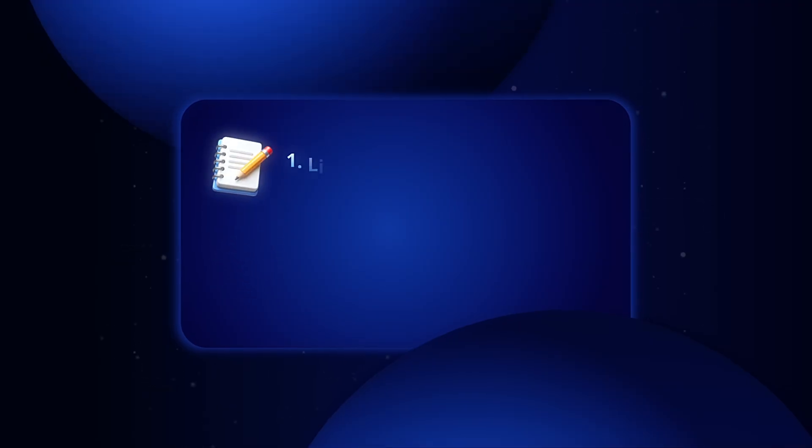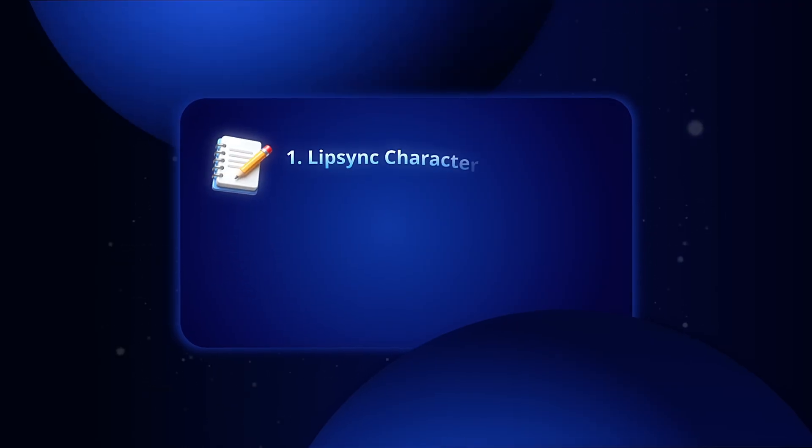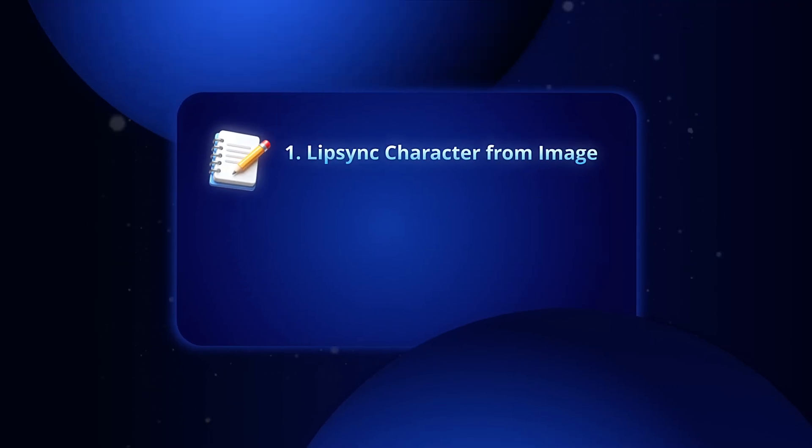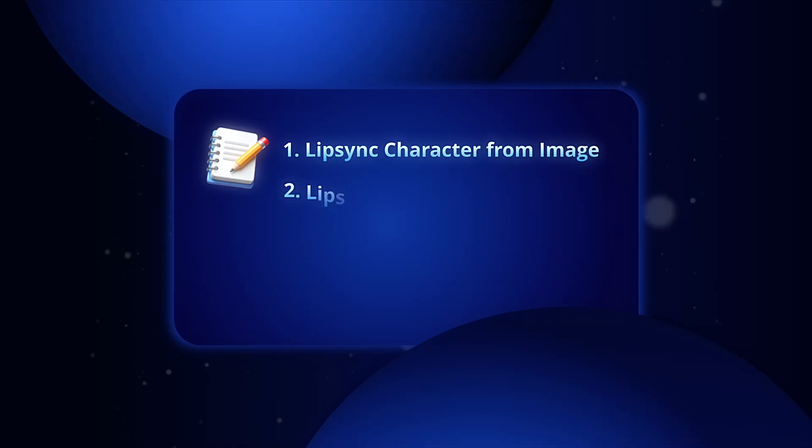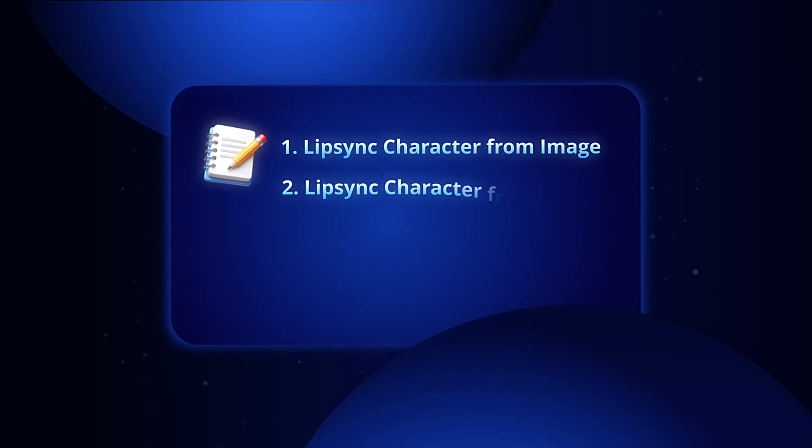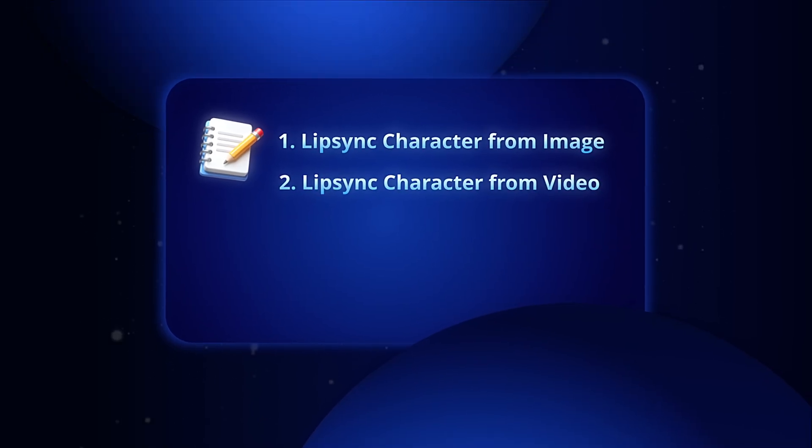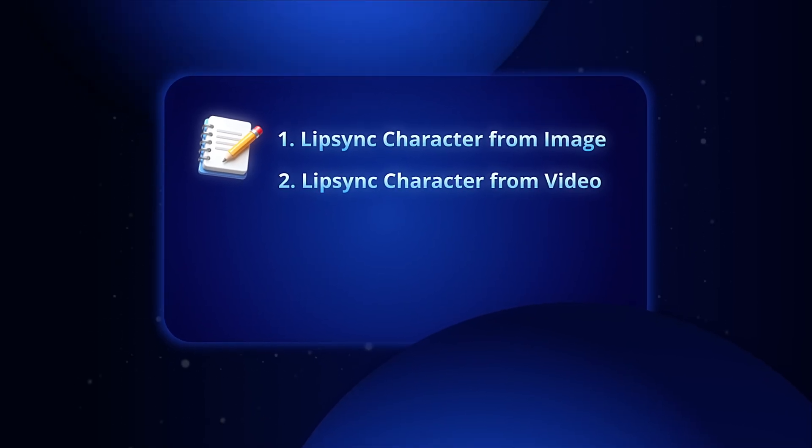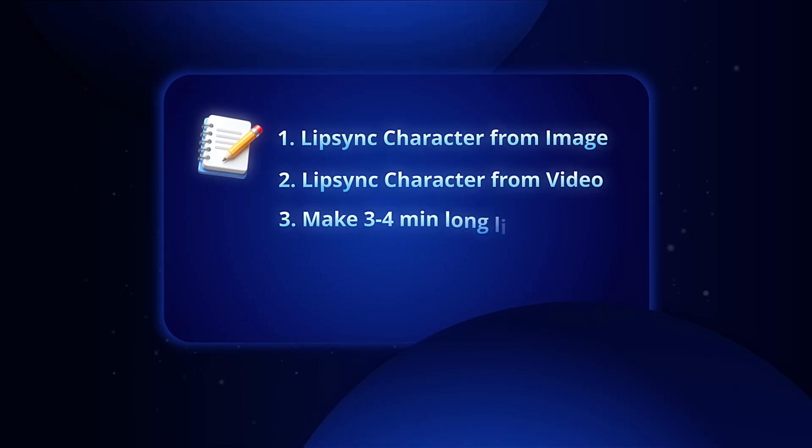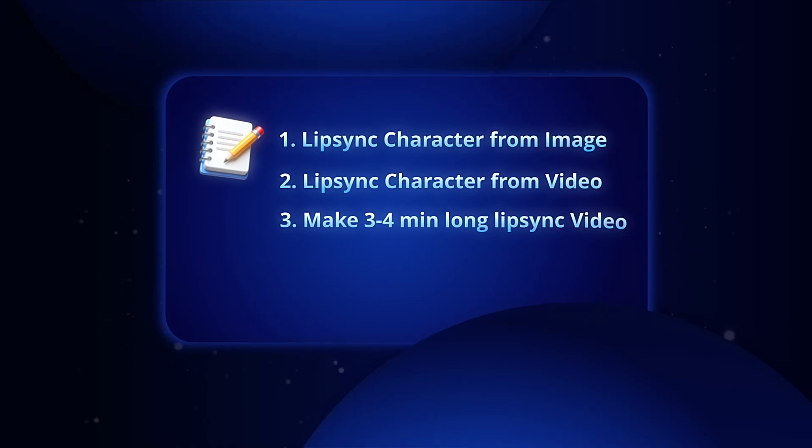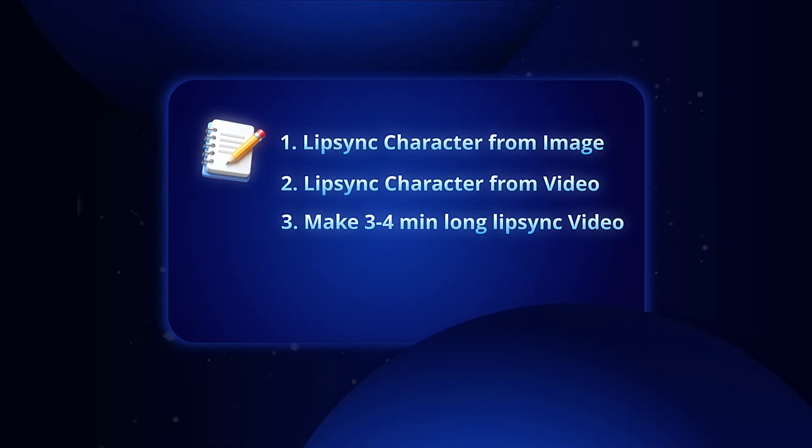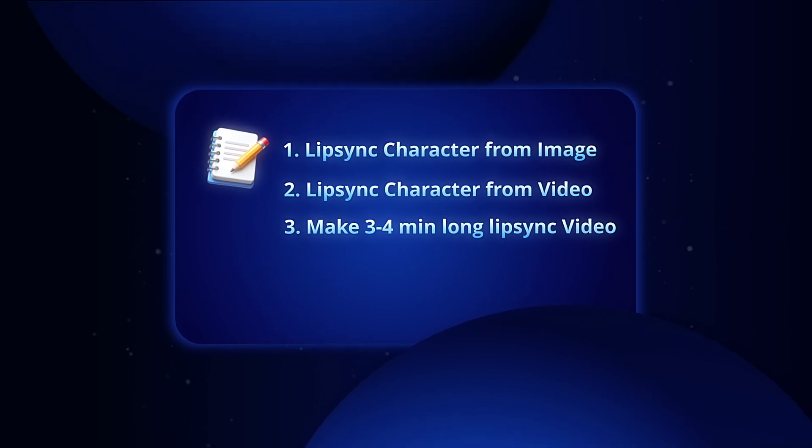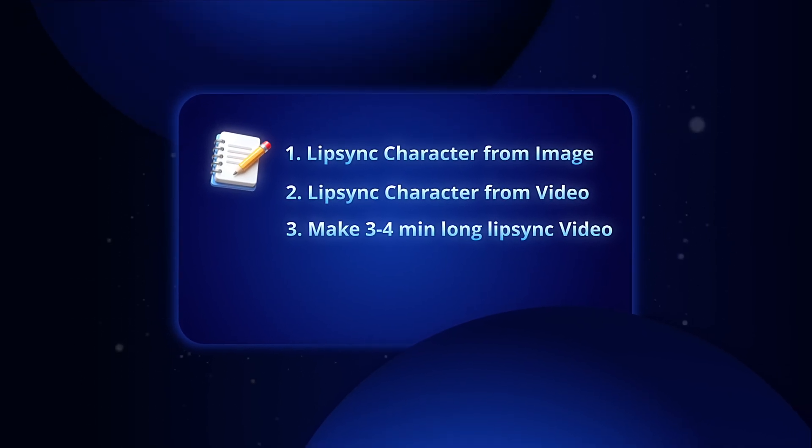First, I'll show you how to create lip sync videos from a still image. Then we'll move to video-to-character lip sync to make your results look more natural with motion. Finally, I'll teach you how to combine everything to make three to four-minute or longer AI talking avatar videos all for free.